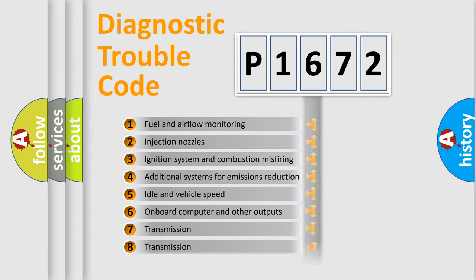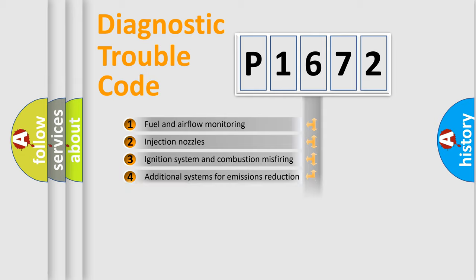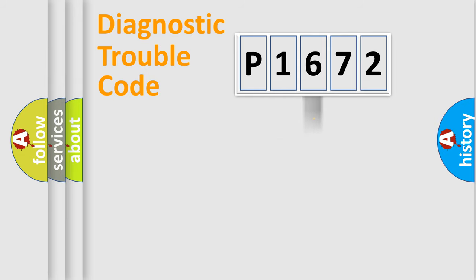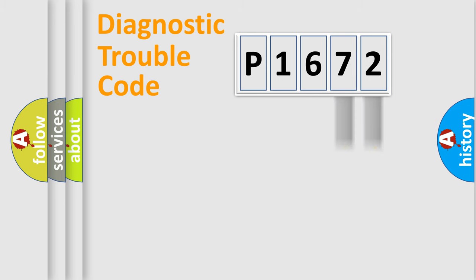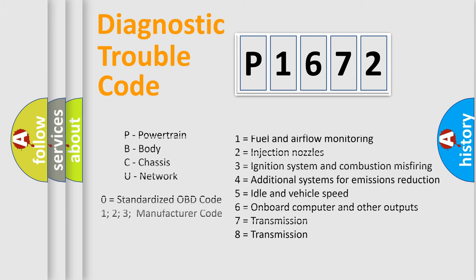The distribution shown is valid only for the standardized DTC code. Only the last two characters define the specific fault of the group. Let's not forget that such a division is valid only if the second character code is expressed by the number 0.